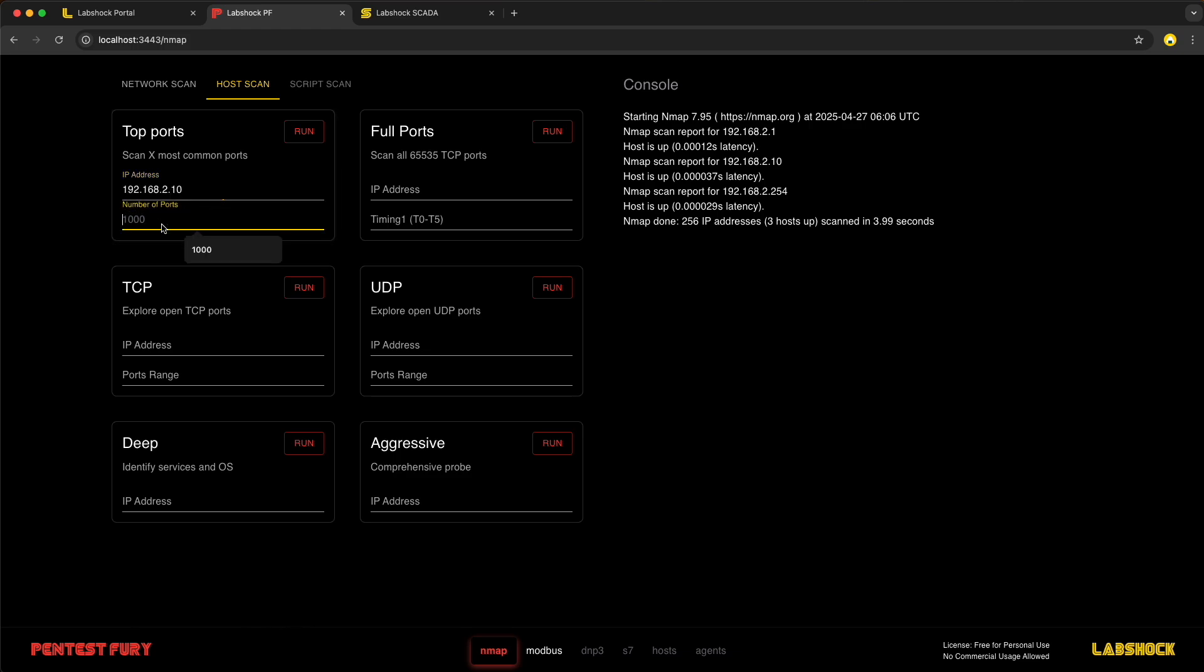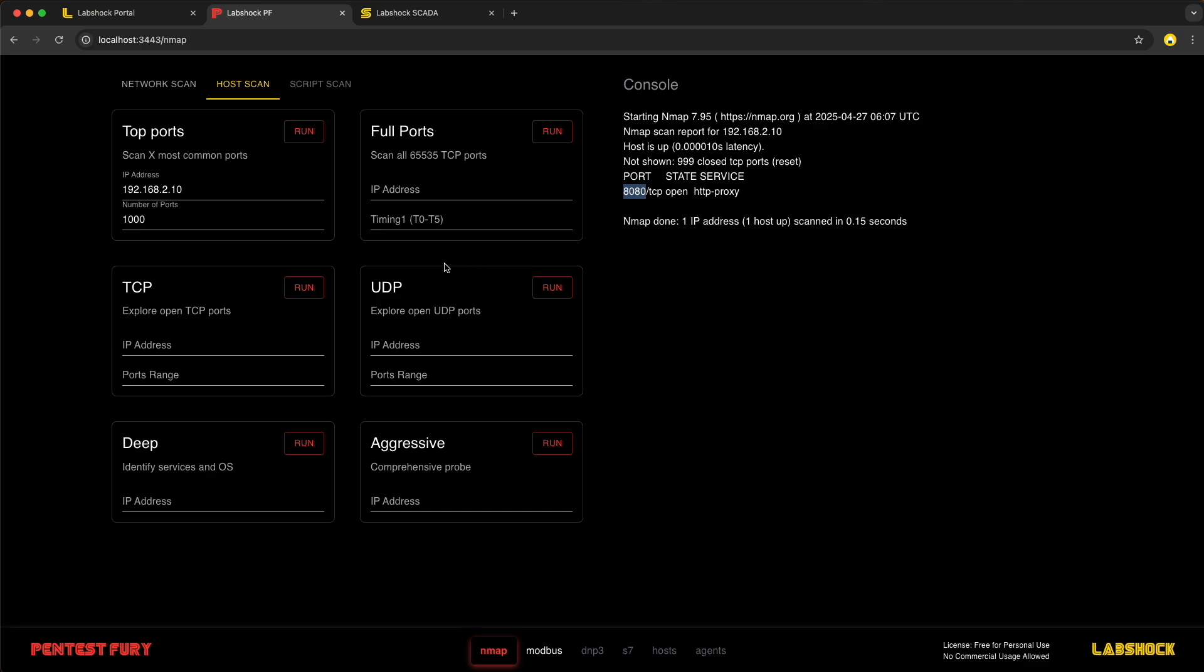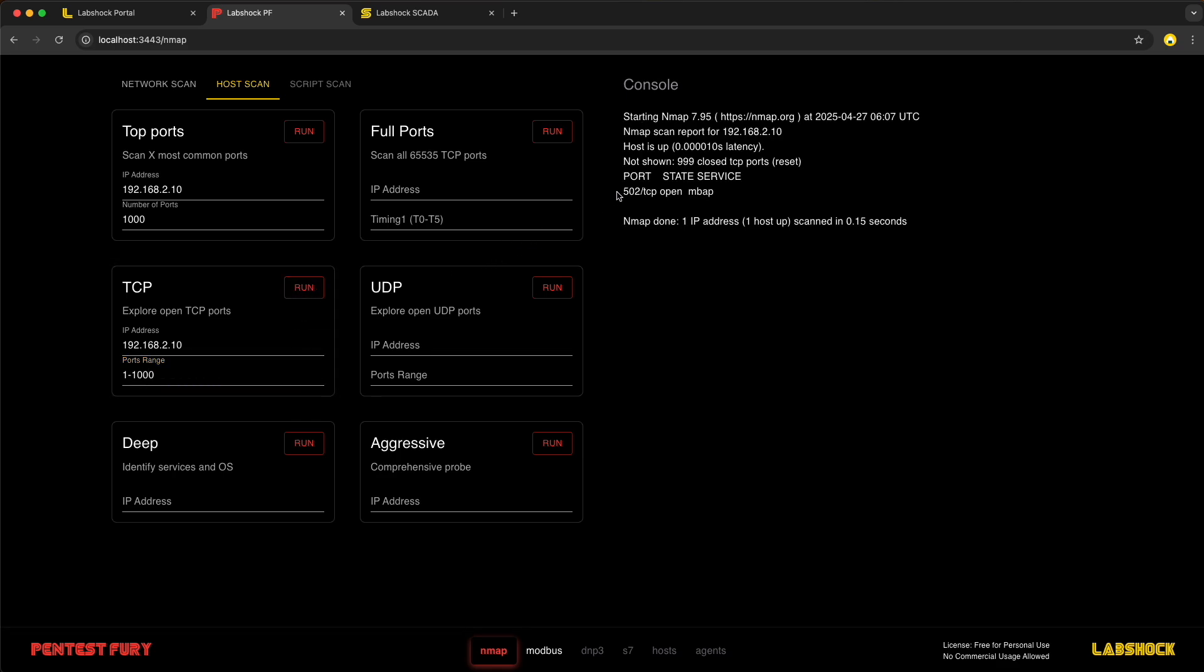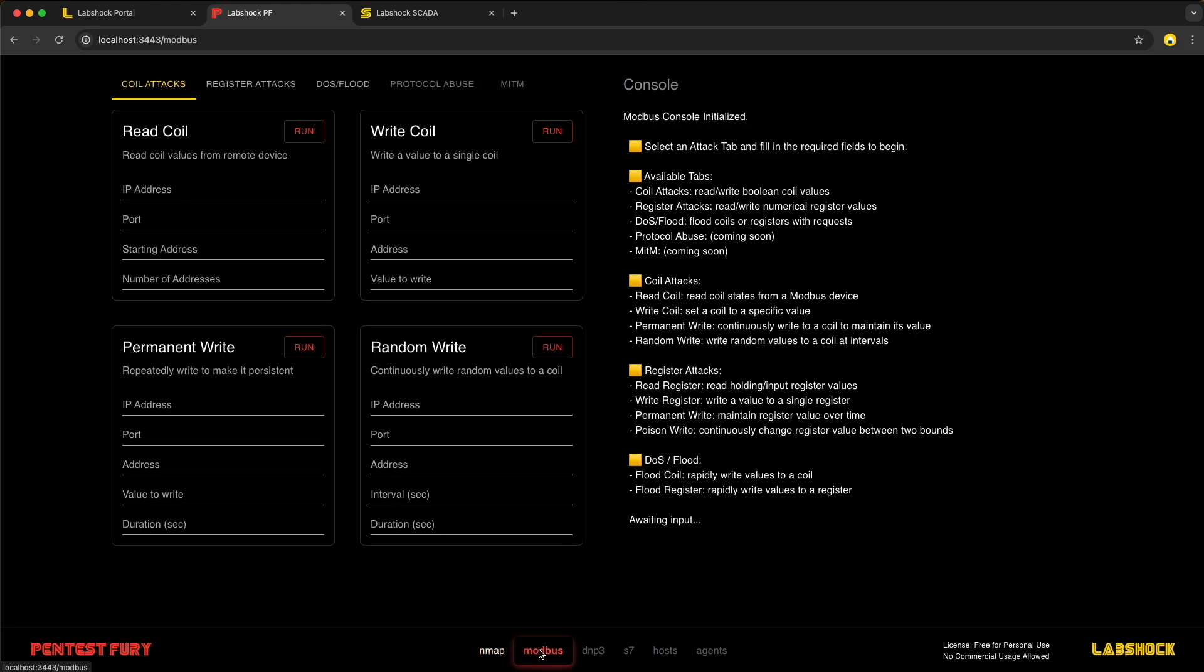First, check the top ports. We can see that something running at 8080. This is the HTTP web interface. Now, let's detect the Modbus port. Let's scan first 1000 ports. And we see that 502 port is open, this is Modbus. When we know the IP address and the port where Modbus is running, we can switch into the Modbus attacks.